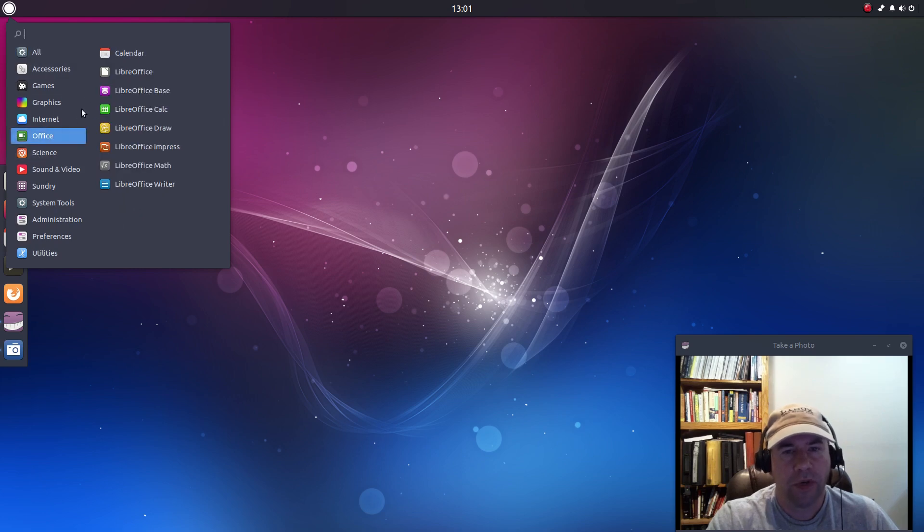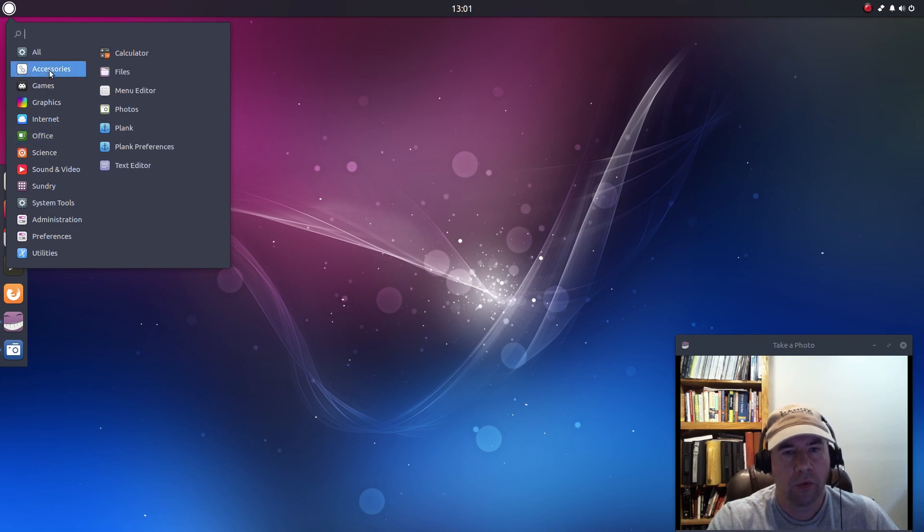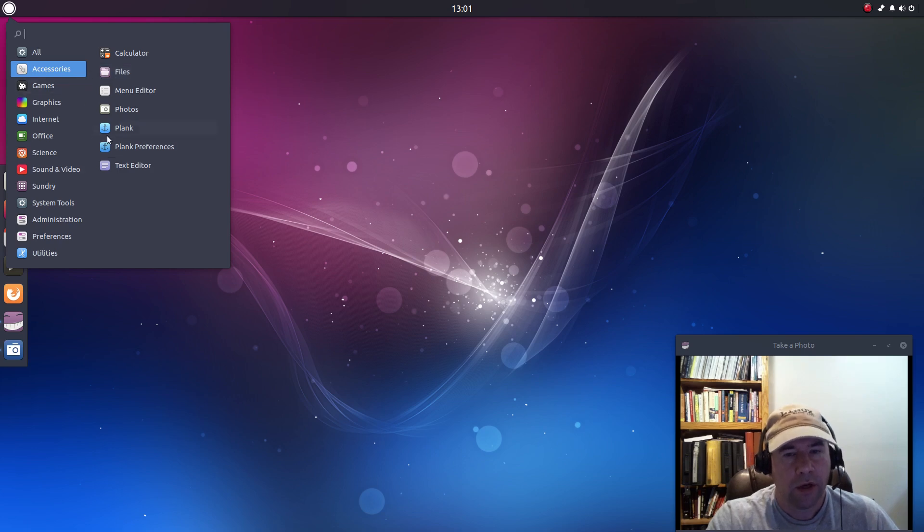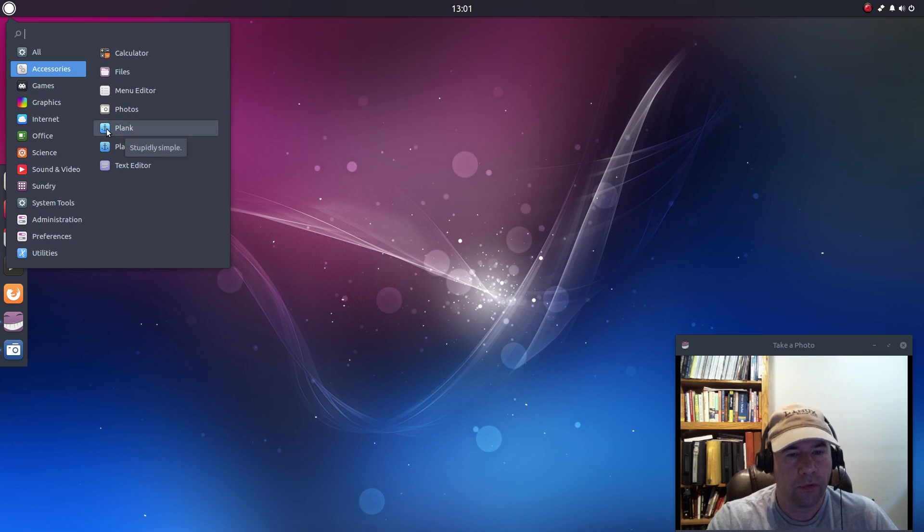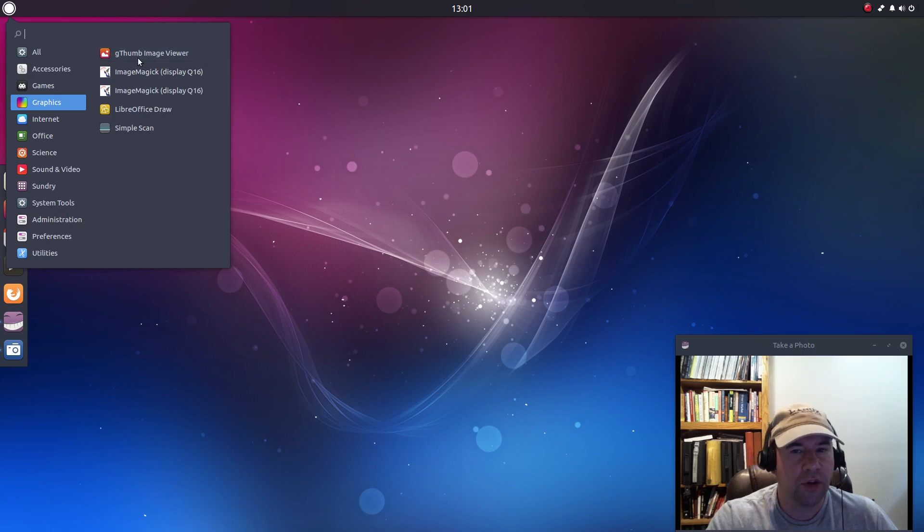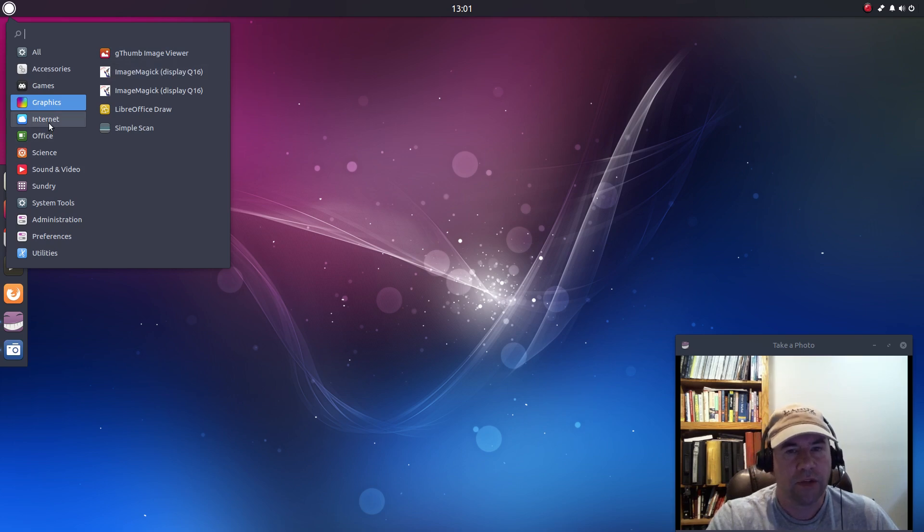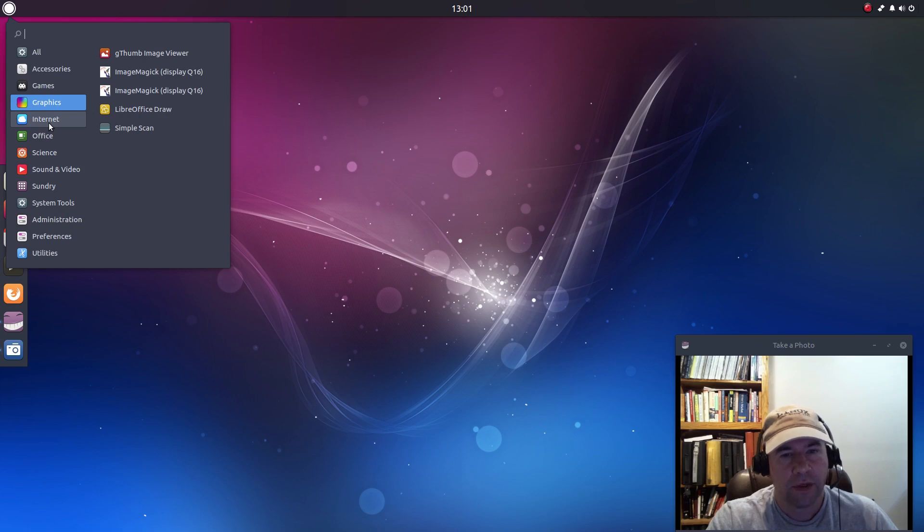For office we've got the LibreOffice office suite and then just kind of going through here real quick, already talked about the Nautilus file manager, we've got plank dock for your dock. Under graphics we've got gthumb for your photo needs. I was kind of surprised that they didn't add GIMP, it'd be easy enough to go and add yourself.